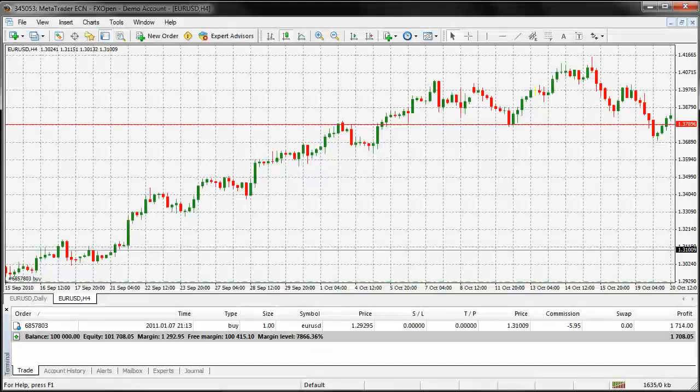Hey there. Alright, this is video number 25, video number 9 of module 2, and what we're going to be talking about in this one is the Commodity Channel Index.